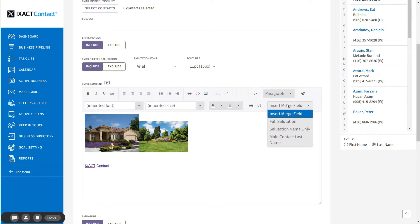You can either insert the full salutation, only the name part of the salutation, or the main contact last name.